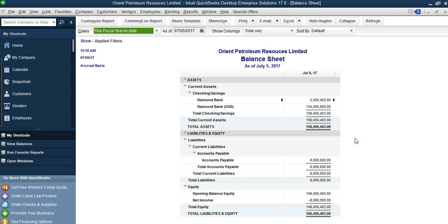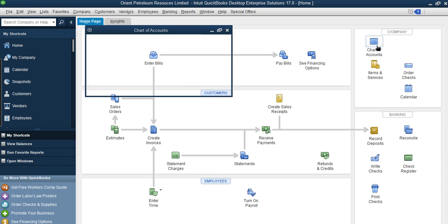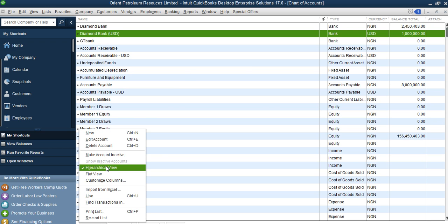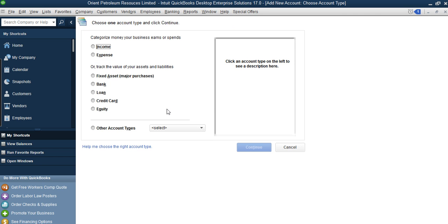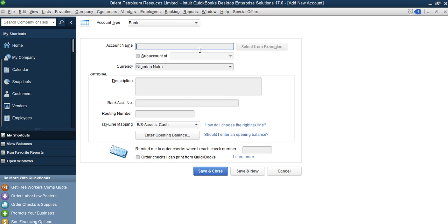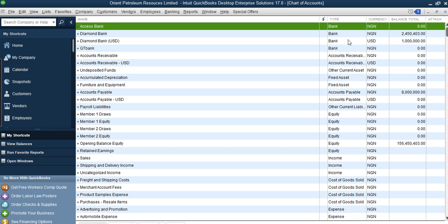The first thing you need to do is add the bank itself. Go to Home, select Chart of Accounts. You want to add current account and savings account under Access Bank. Come to Chart of Accounts, select New, select your bank type, click Continue. The account we are adding is Access Bank — so enter 'Access Bank'. When entering Access Bank, you don't need to enter the balance — just leave the balance blank, click Save and Close.